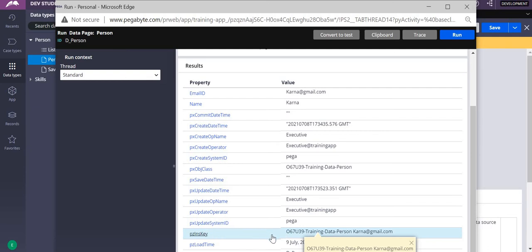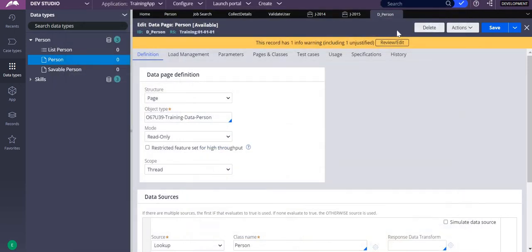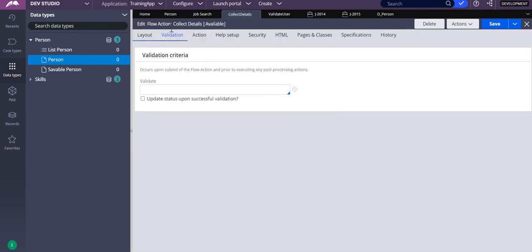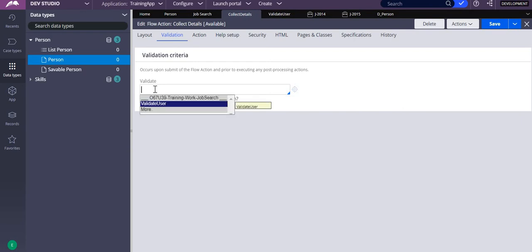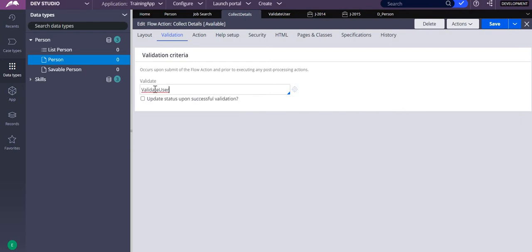I will take this pzInsKey property and use the D-page in my validation rule. I will create a validation rule and configure it in my flow action rule called 'Collect Details'. I have already created a validation rule called 'validate_user'.